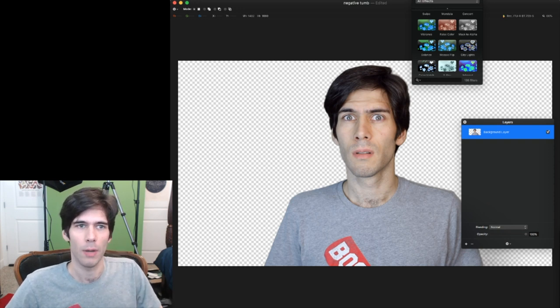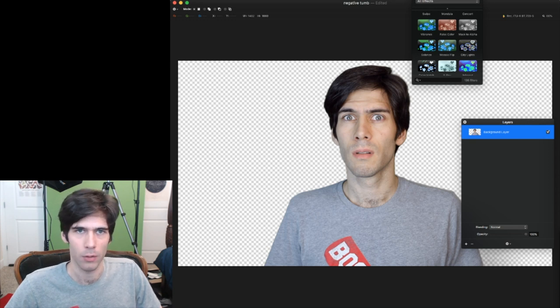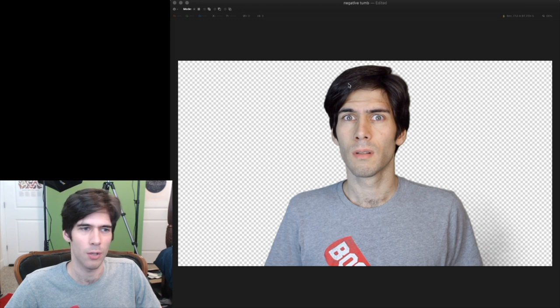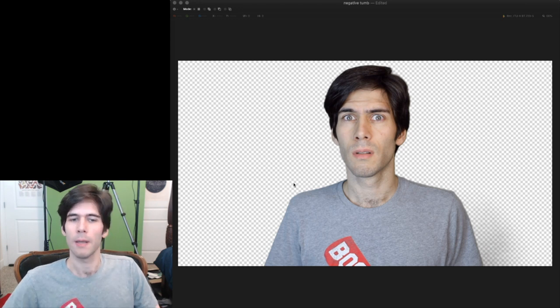It already cut out the green screen. So that's just a quick way of doing it so you don't have to manually cut around.